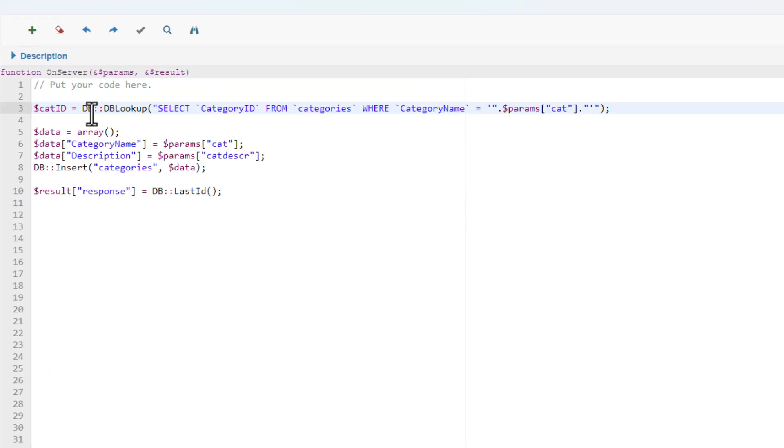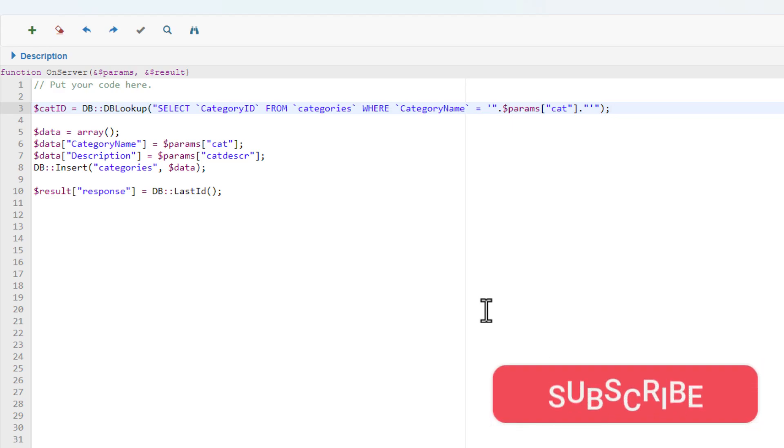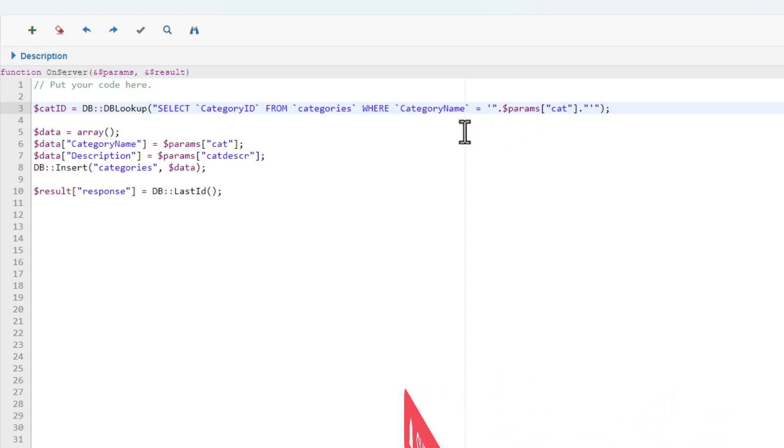First I test to see if the category name was already in the database. Note how I extract the value from the dollar params array for the WHERE clause.